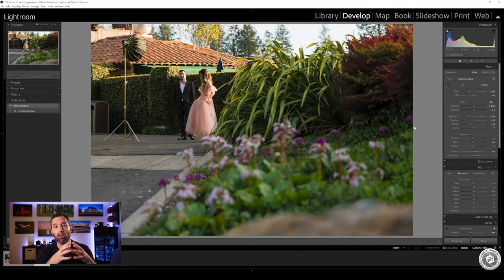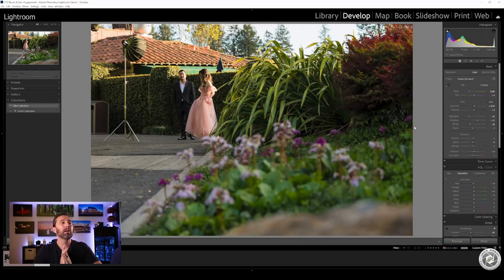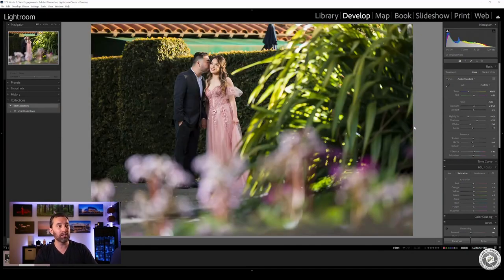This is Nicole and Sam. Their engagement shoot was at the Sequoia Country Club in the Oakland Hills, a venue that I'm referred out to a lot. Let's just show you the next photo real quick.